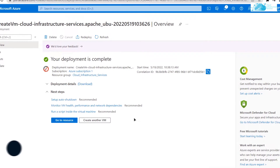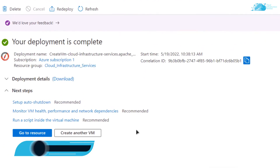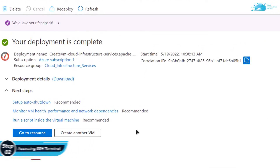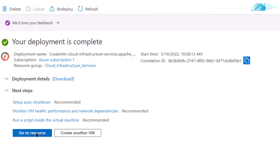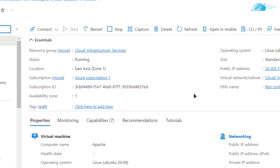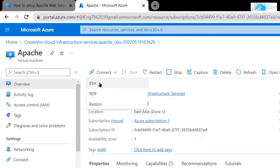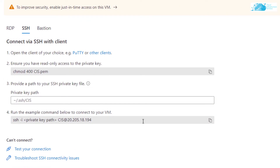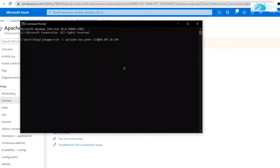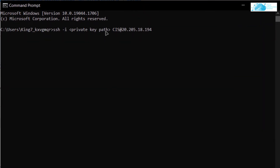Once the deployment is complete, move on to the next step: accessing the SSH terminal of our virtual machine. Simply click on 'Go to Resource', then click on 'Connect' and choose SSH from the dropdown menu. You will see a command — copy this command and paste it inside the command prompt or PowerShell.